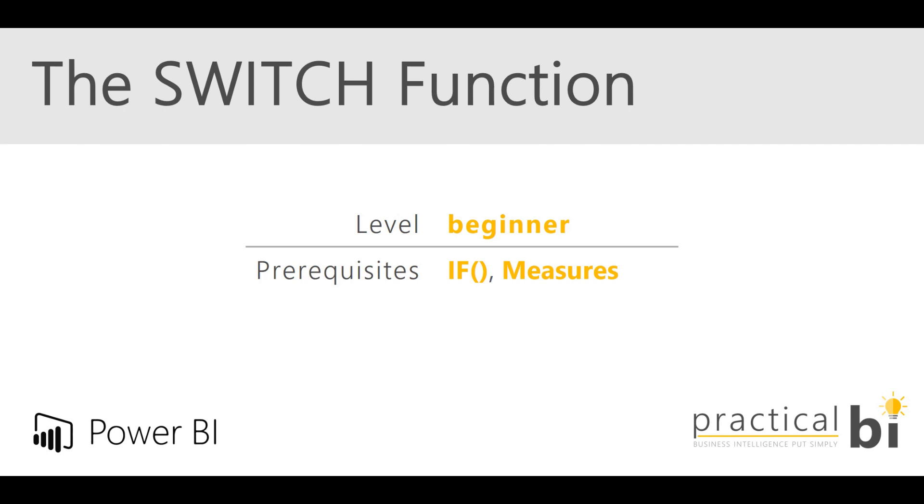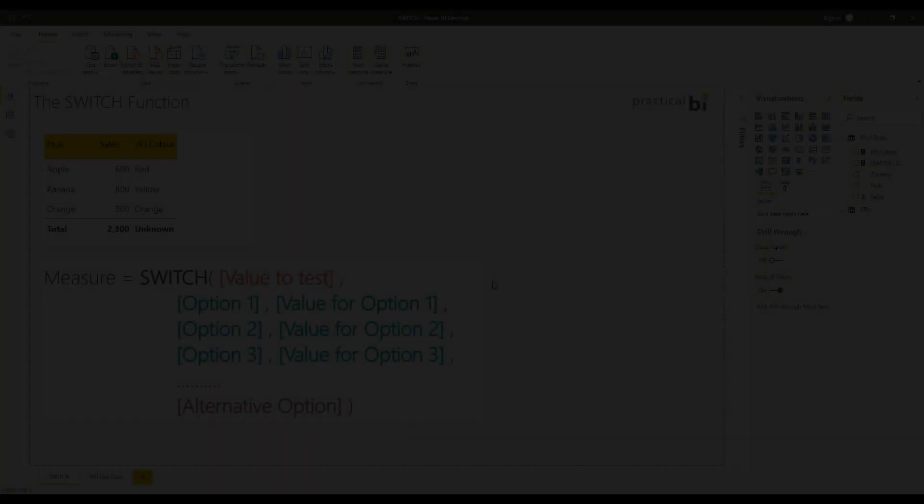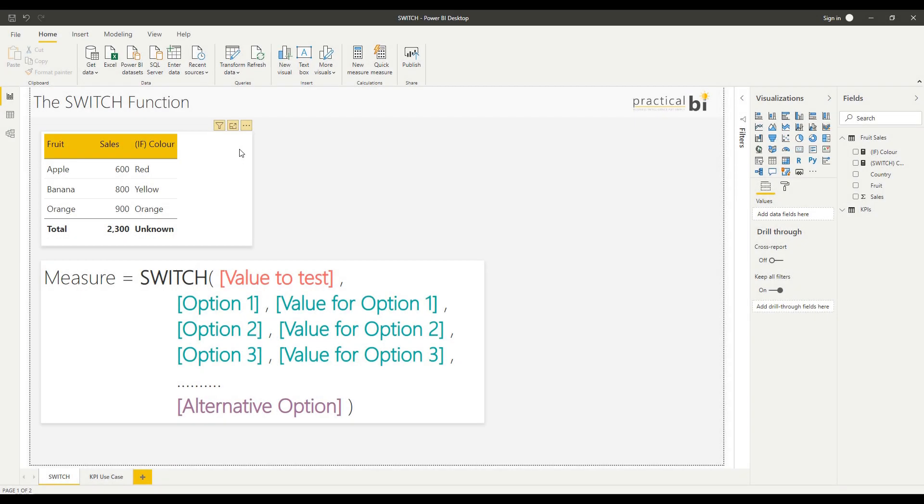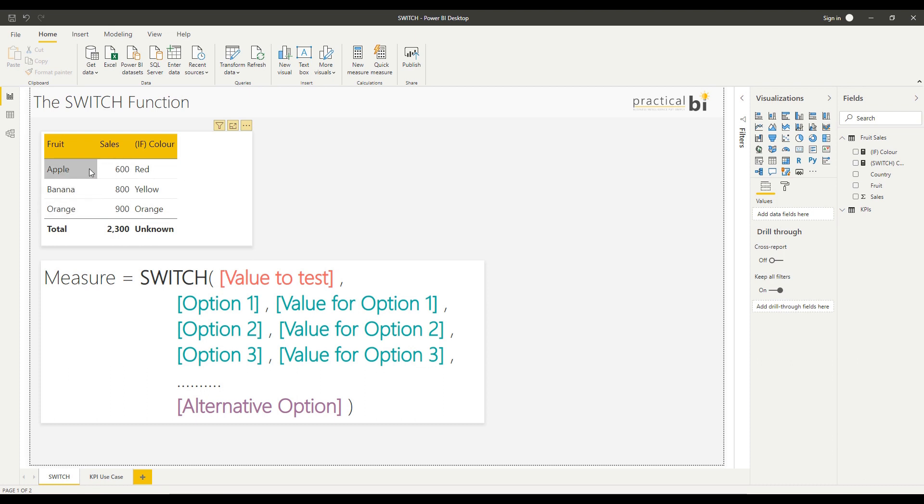Okay, so let's dive into a practical example. I'm in a dashboard here with very simple data, just using the fruit dataset that you might have seen in some of my other videos. I've got three fruits in the dataset: apple, banana, orange, and the sales value here.